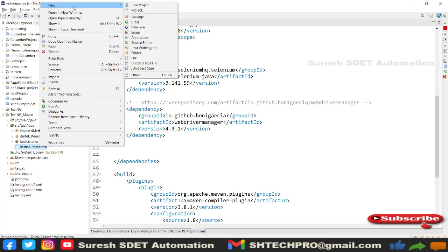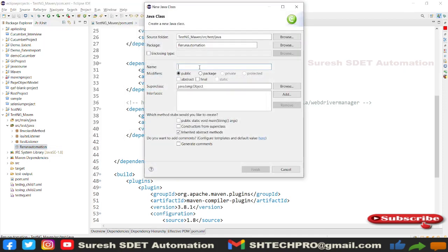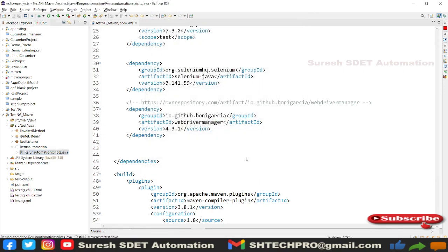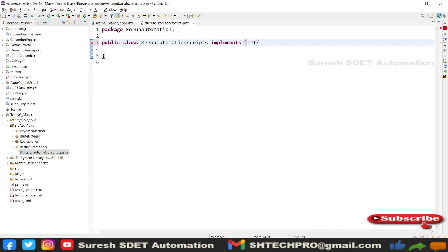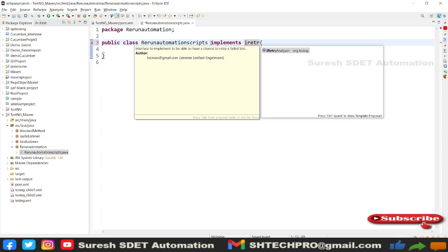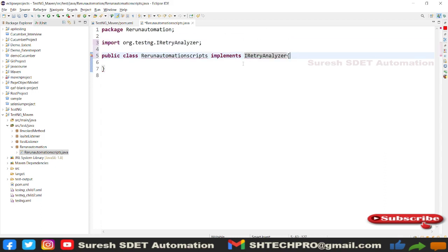Under that package I am going to create one class. We actually need two classes. Let me create the retry mechanism class — I'll call it 'RerunAutomationScripts' and we don't need a main method here. In this class I am going to implement the IRetryAnalyzer interface. To implement any interface in your class we use the 'implements' keyword — implements IRetryAnalyzer. If you have TestNG installed, you can see this IRetryAnalyzer; without TestNG you can't see it.